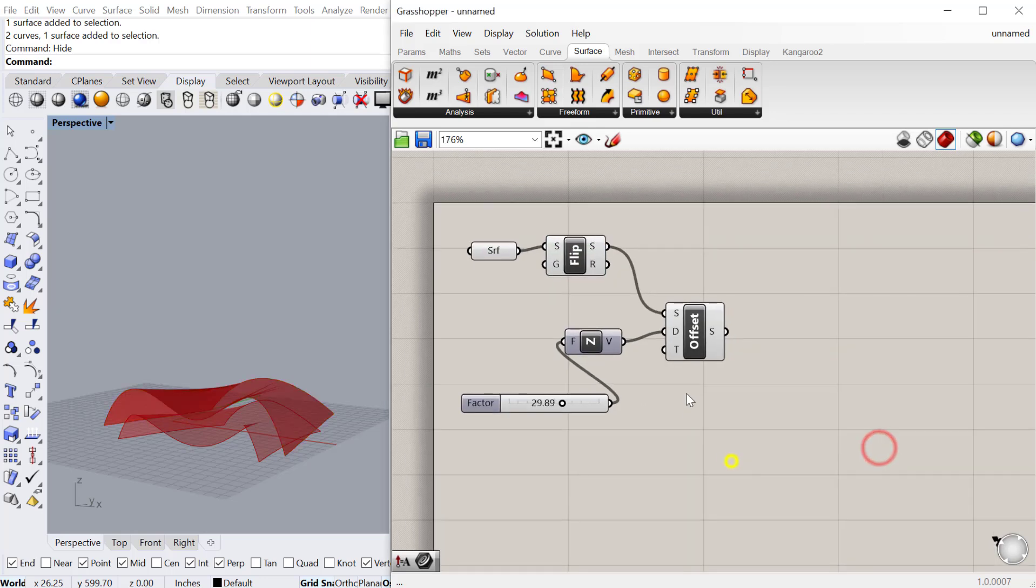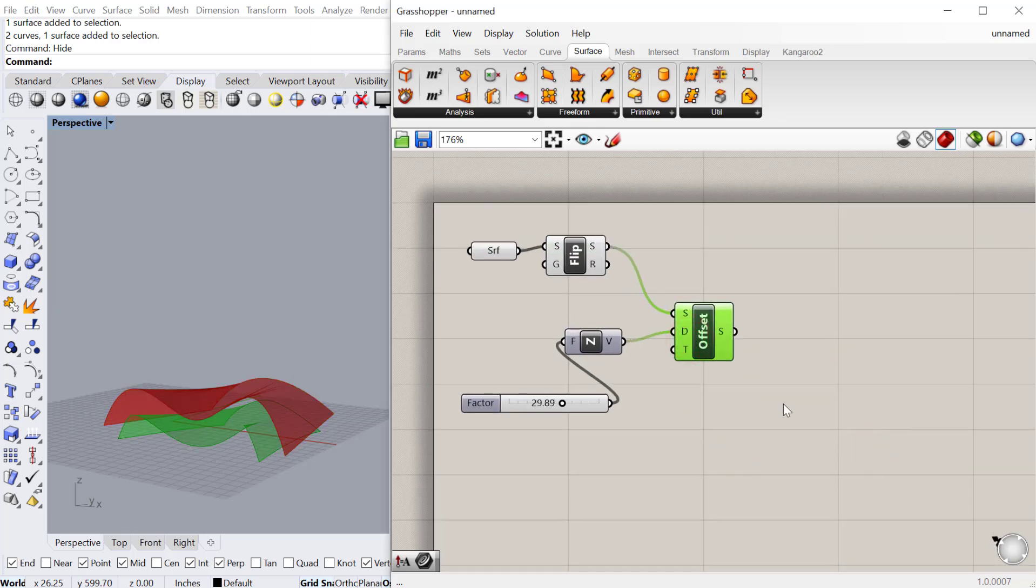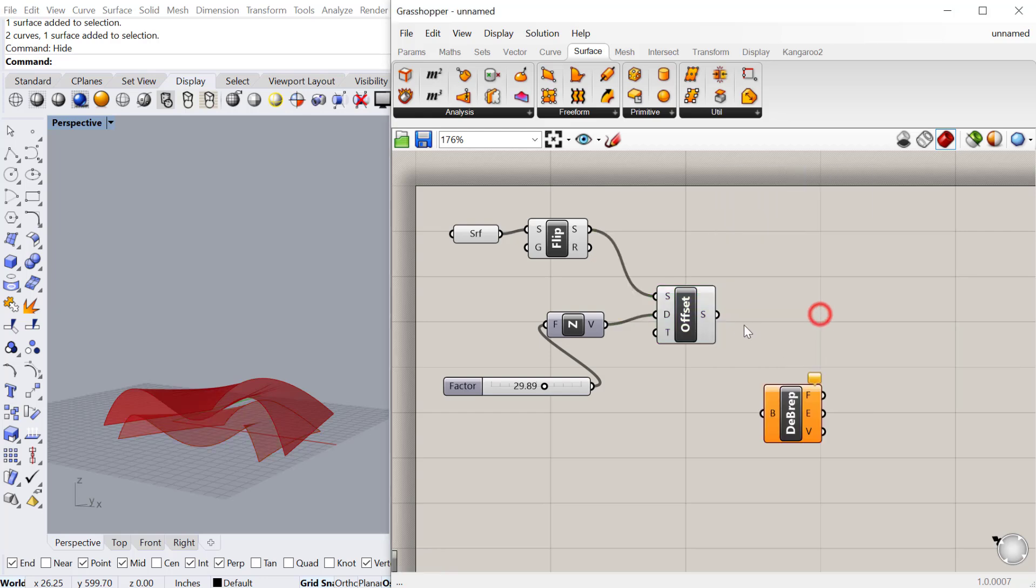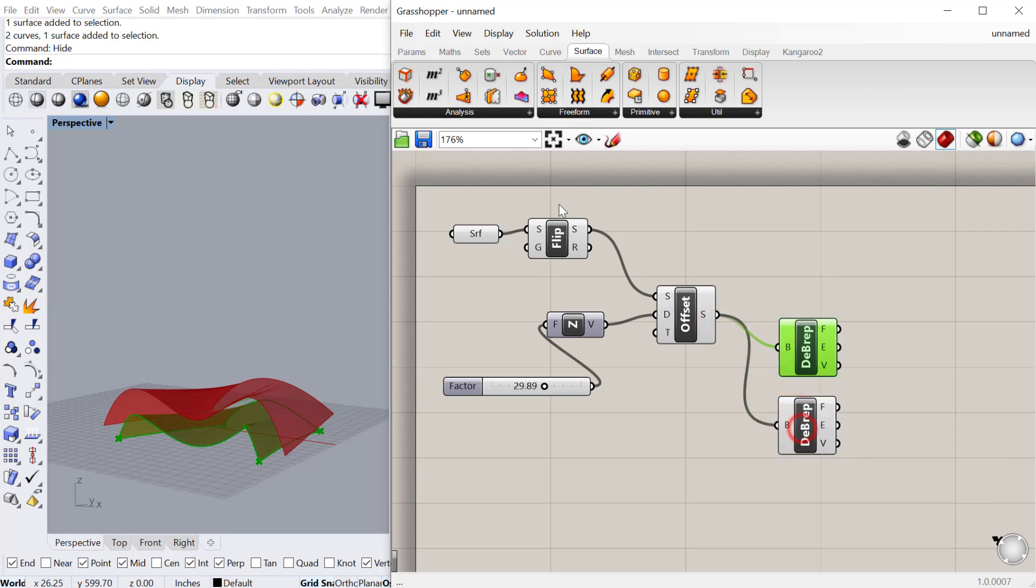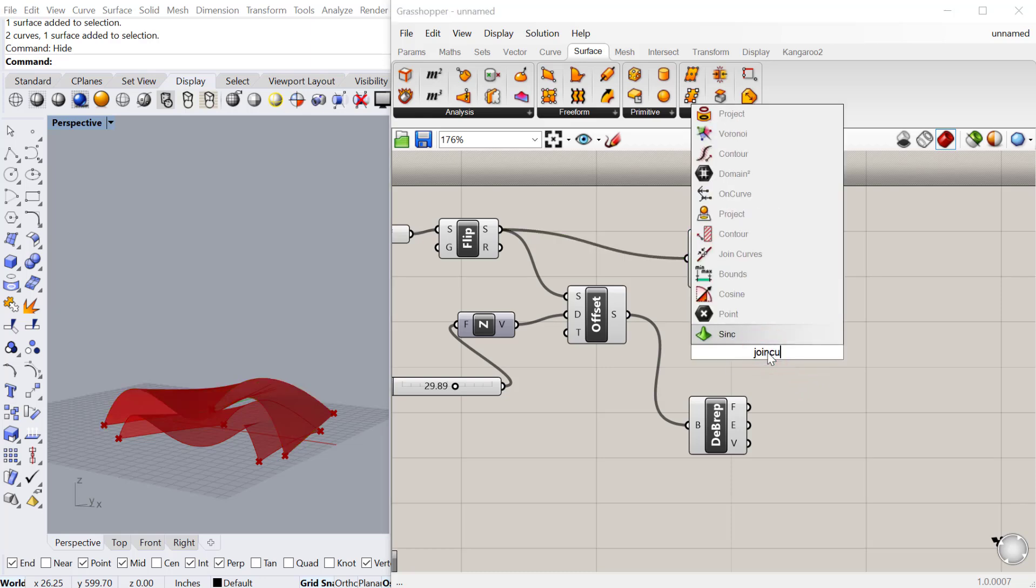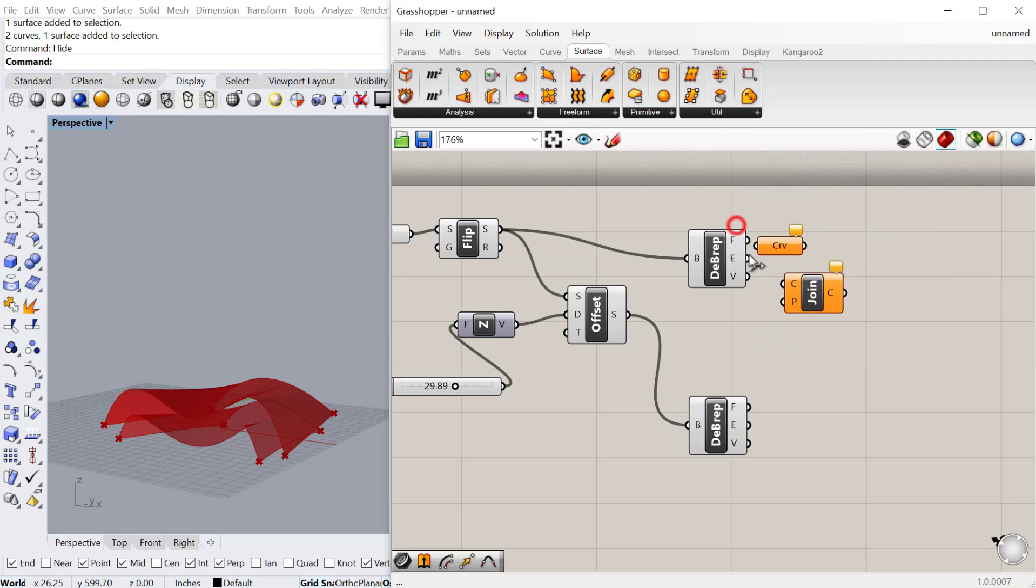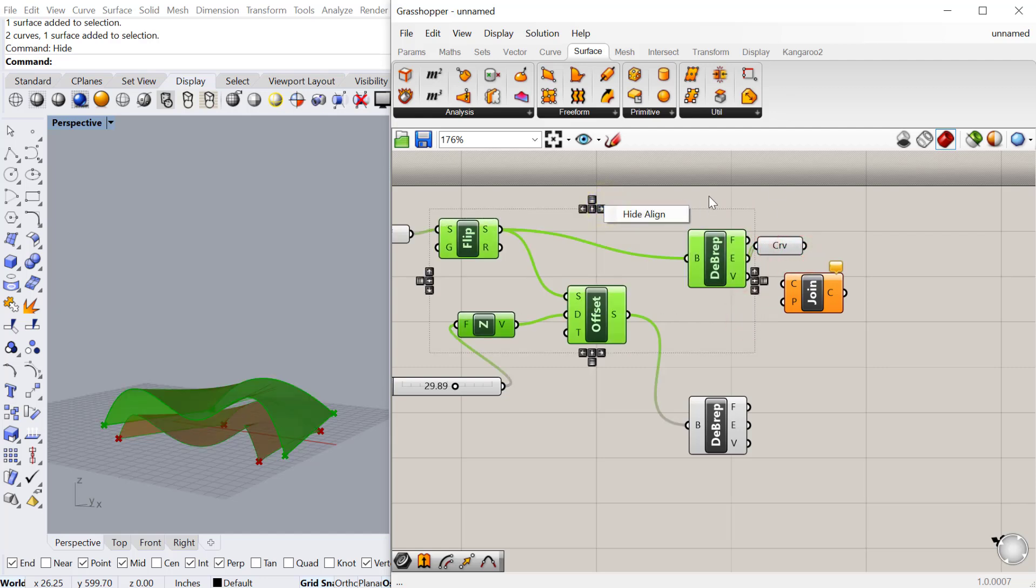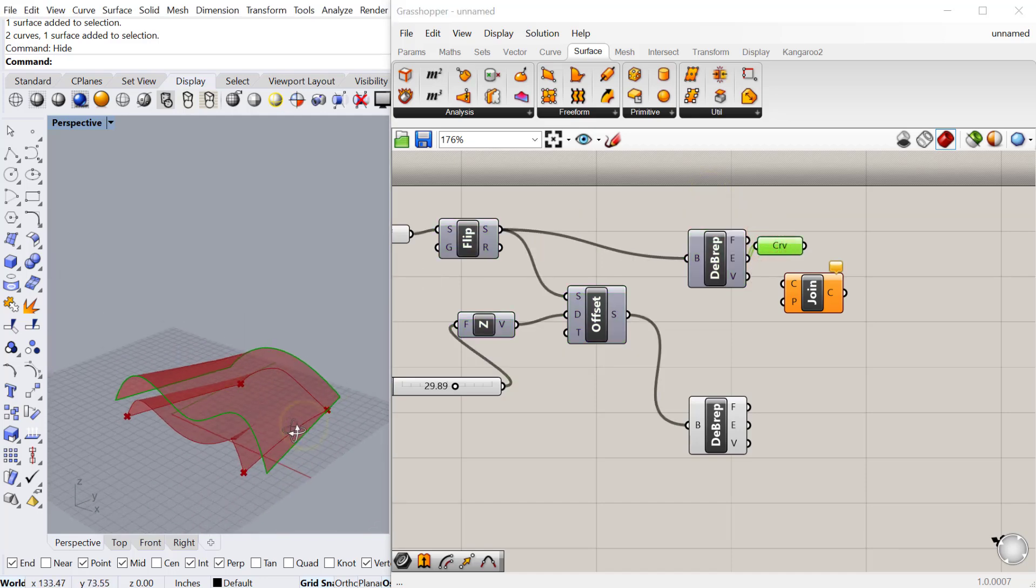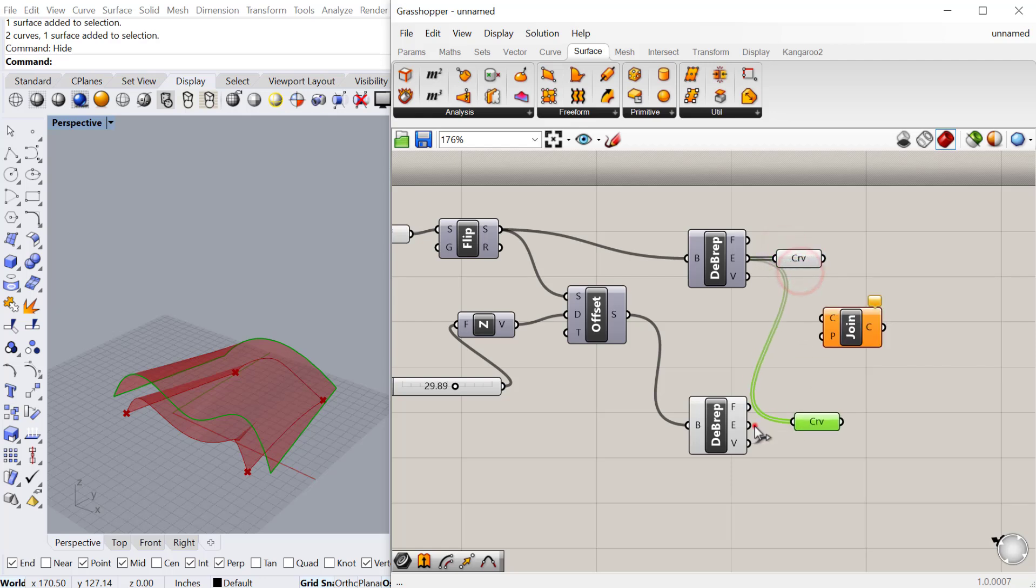Once you have the surfaces you can take both surfaces and deconstruct them. We'll deconstruct both the offset surface and the original surface. Once you have the edges you can do a join curves component. Join curves will take all of the edges that are coming out of here. If we do a curves component you can see we have the edges of that surface. Let me preview some of this off.